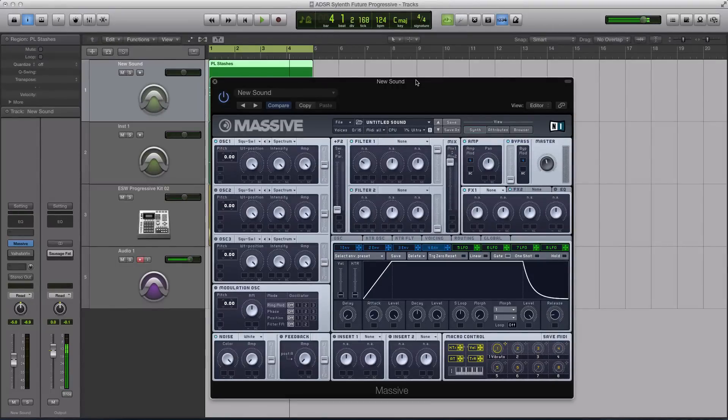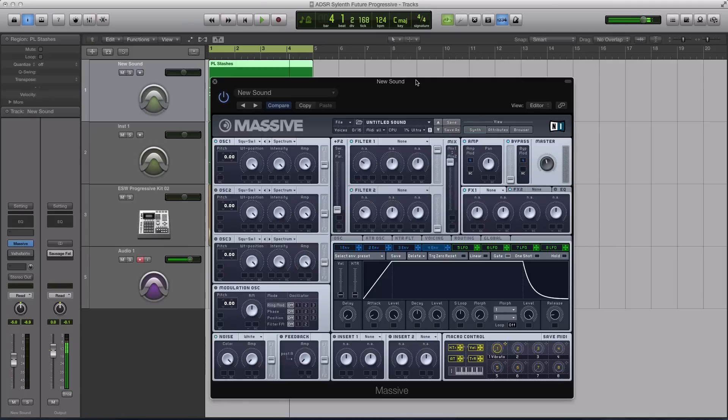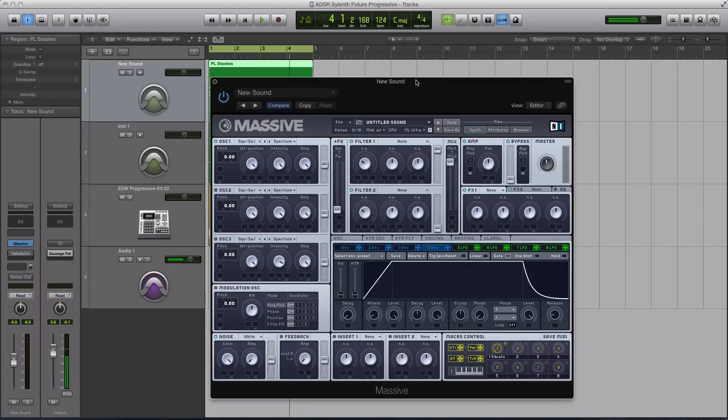Hey guys, welcome to part two of this small format tutorial course where we're going to be jumping in now to the actual envelopes and really start to talk about the sound design and how you can use the envelopes to shape your sounds to your liking inside massive.